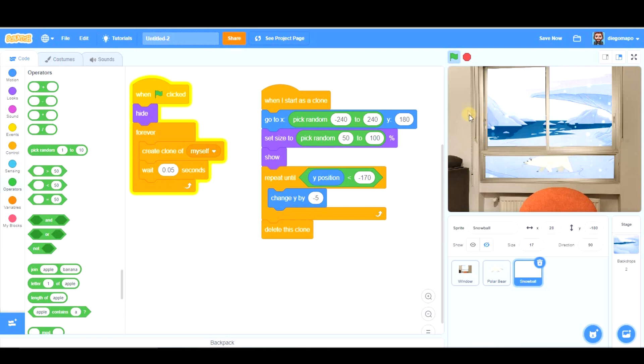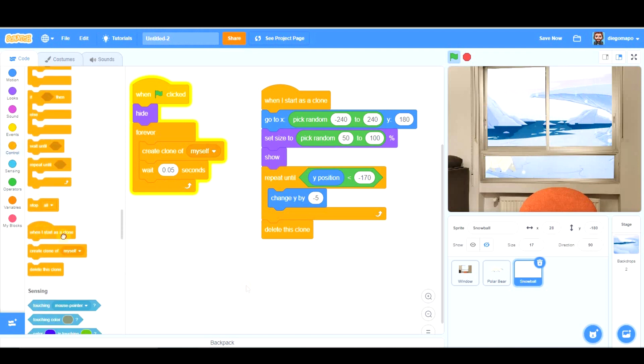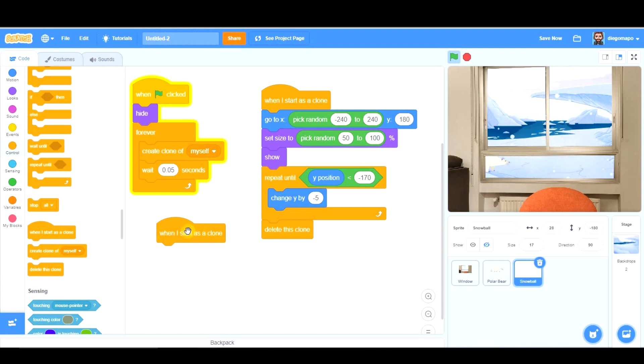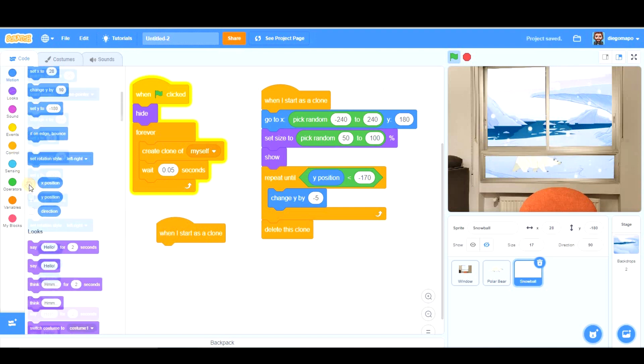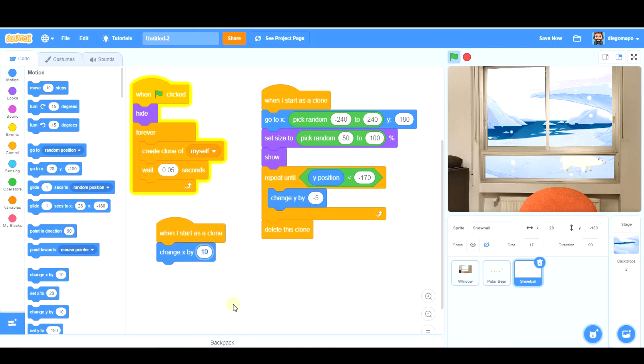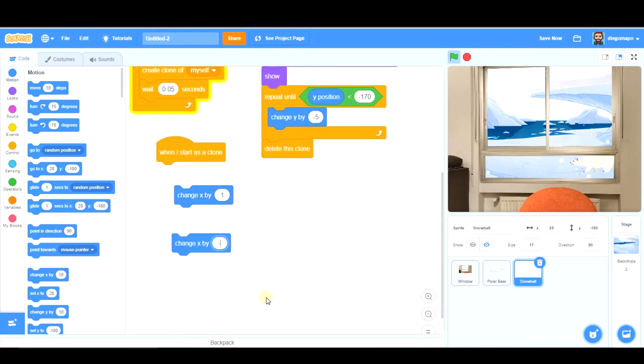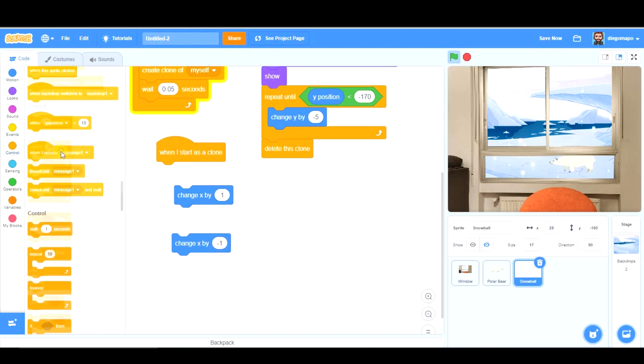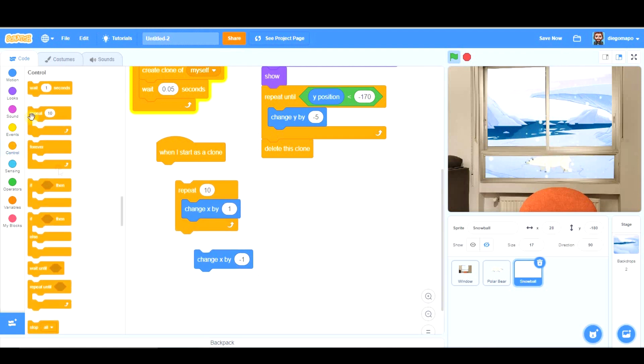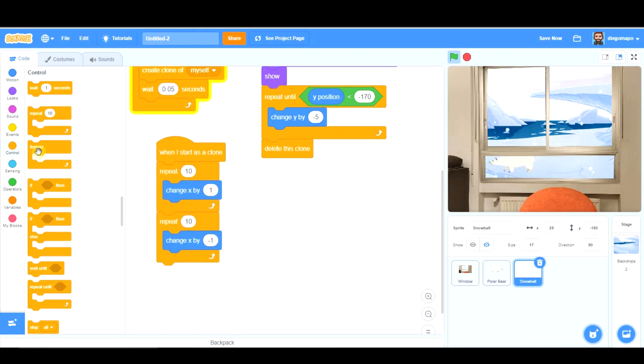And finally another thing we could create is make the snowballs move from side to side. For that I'm going to use again this when I start as a clone so this is going to affect the snowballs at the same time they're moving and we're going to make them move from side to side. For that in motion we're going to change x. But we're going to change x little by little. Look at the idea. That's going to be 1 and minus 1 and we're going to repeat this like 10 times for example and that's going to happen forever.